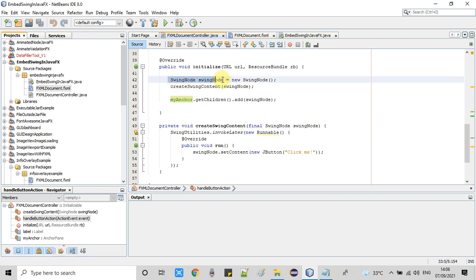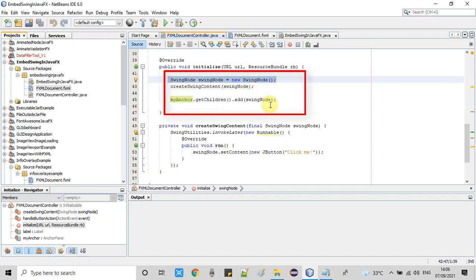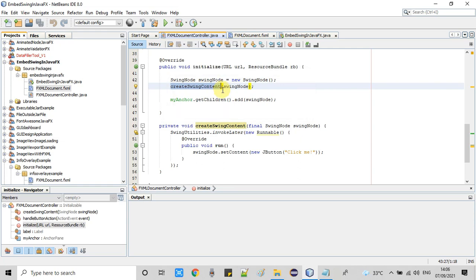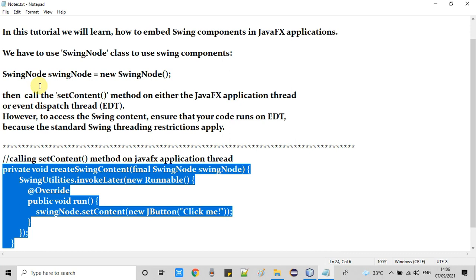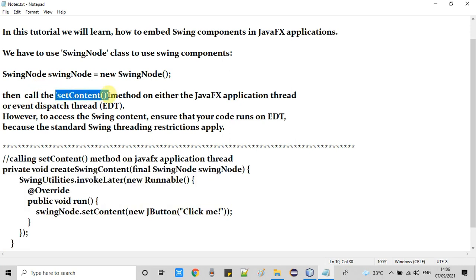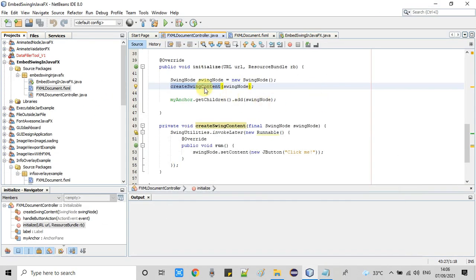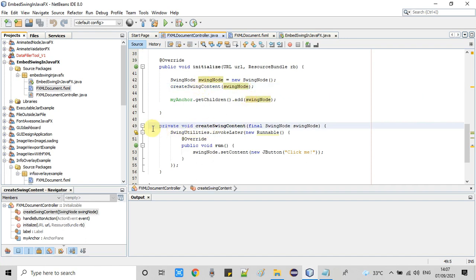Inside the initialize method, we create an instance of SwingNode, then call the createSwingContent method passing that SwingNode as an argument. This is necessary because we need to call setContent on the JavaFX application thread. That method is present above at around line 49.